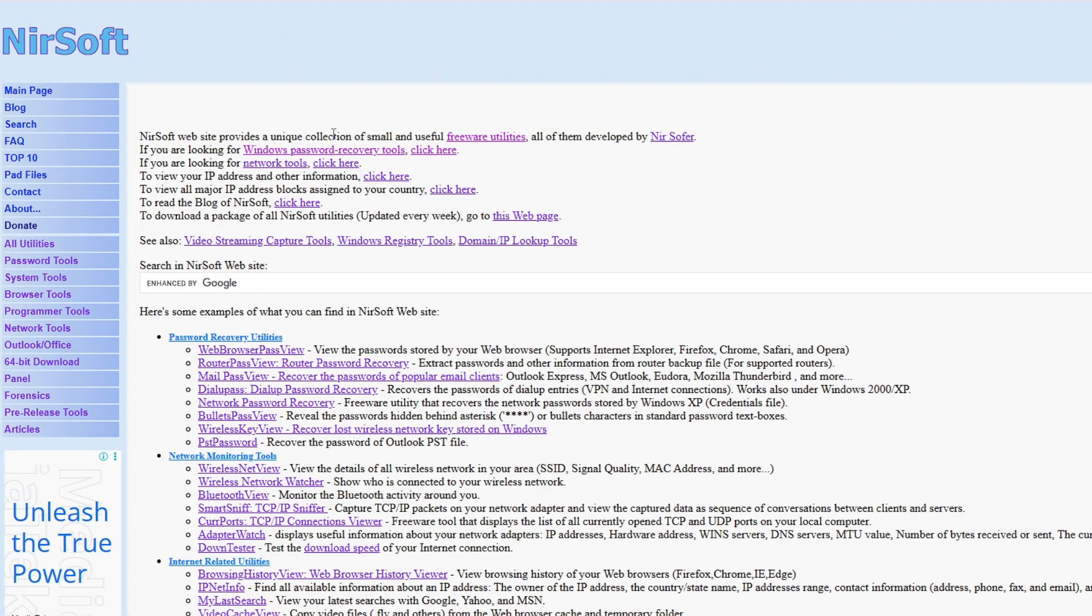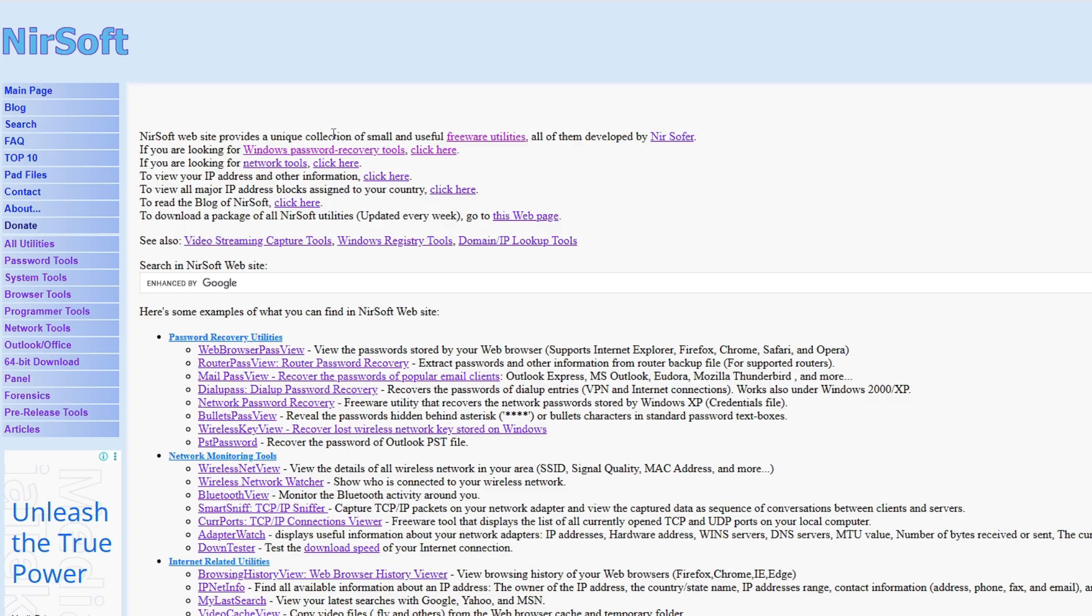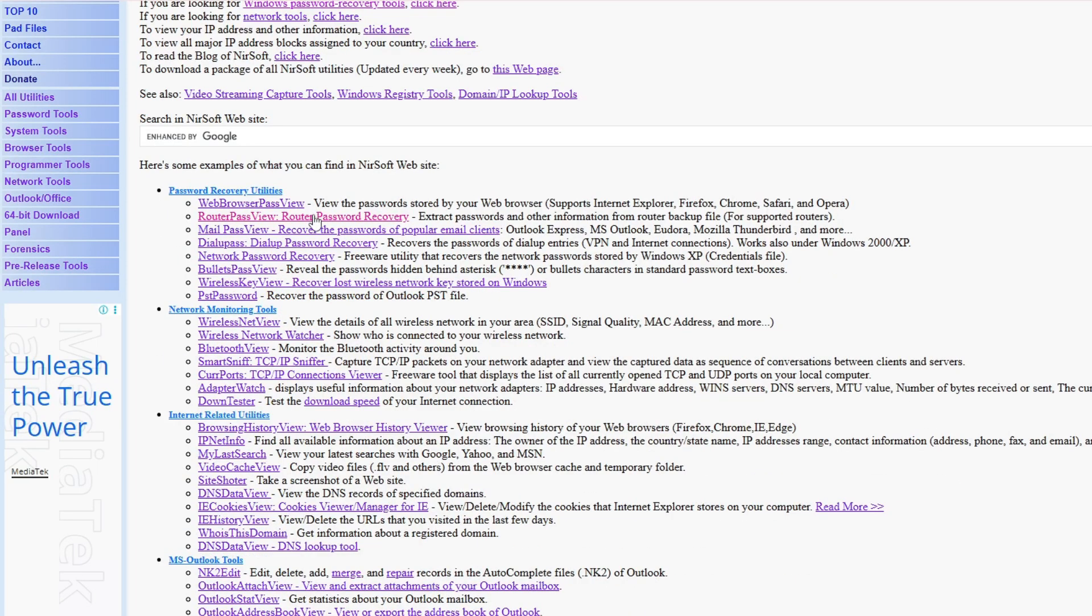Number three on the list is the NirSoft website, nirsoft.net. Again, once you come to this website you'll find there's not any kind of fancy interface. It looks very neat and clean, very simple, and basically most pro users, even I, like the simple interface so I can only focus on the software.